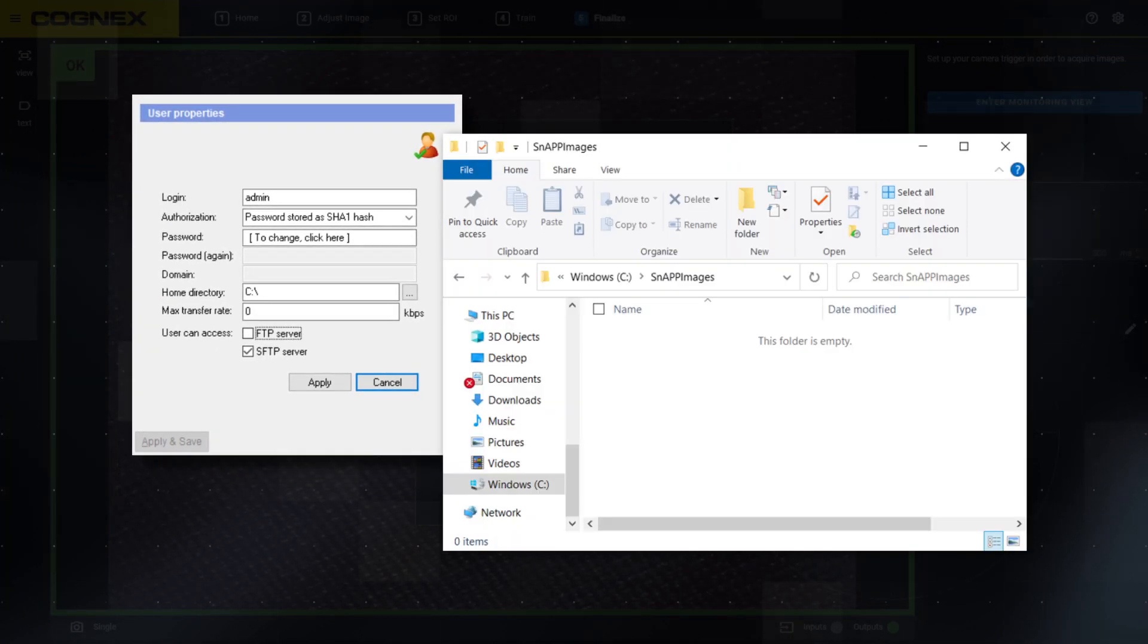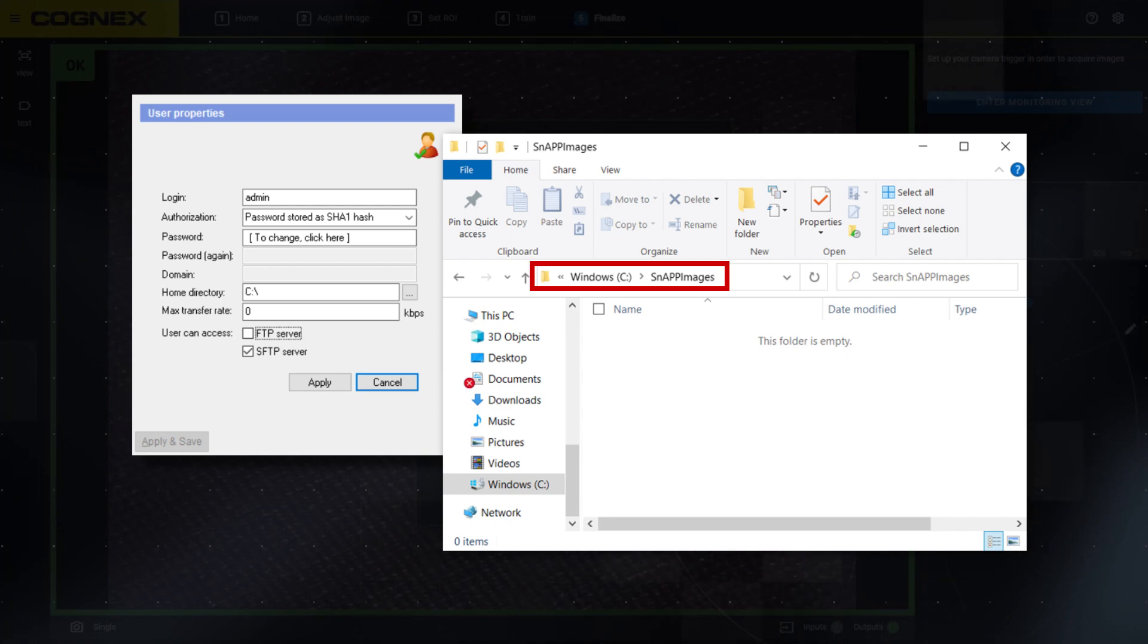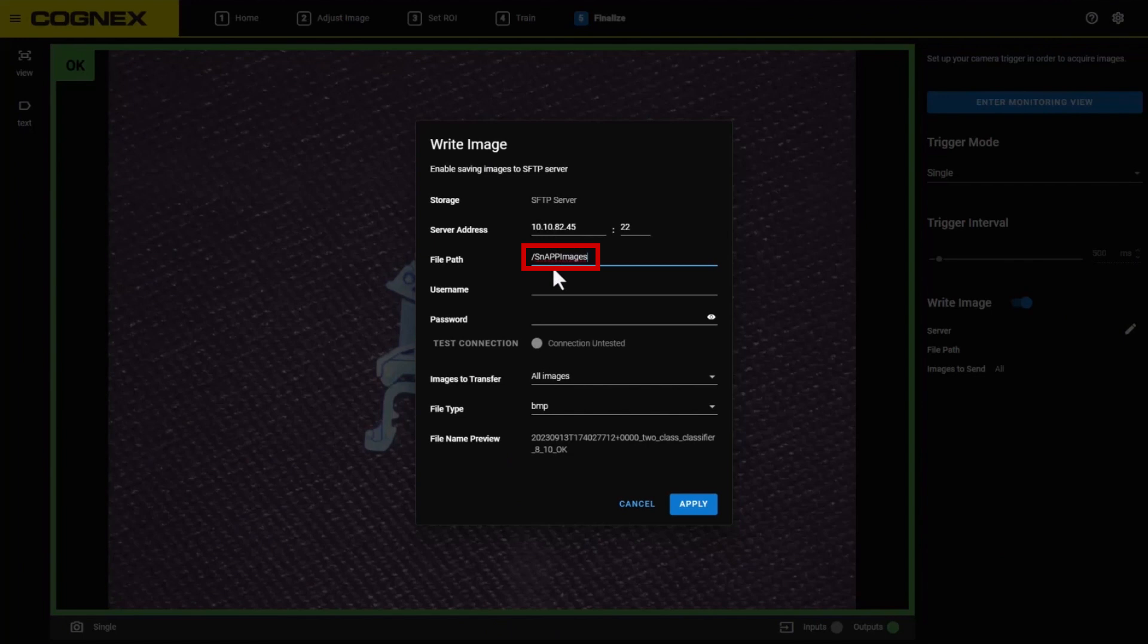Within our C drive, we've created a folder called Snap Images where we want images to save. So, for the file path, we'll enter a forward slash followed by Snap Images. For more guidance, refer to SFTP standards documentation and consult your local IT team for their guidelines on setting up a server or